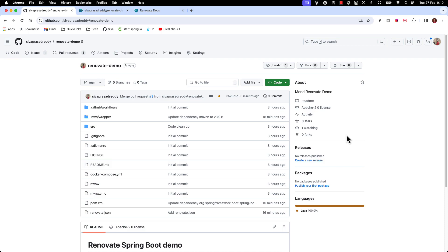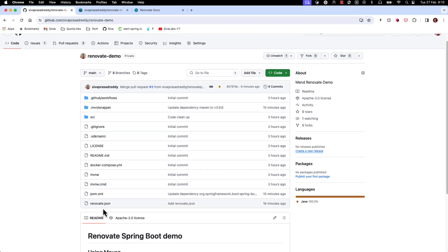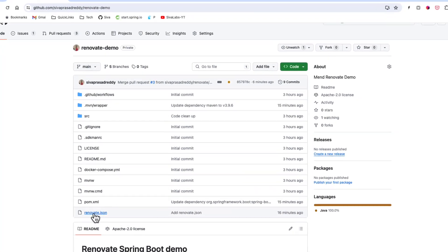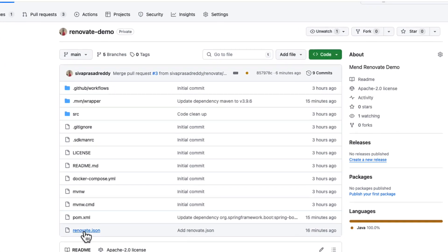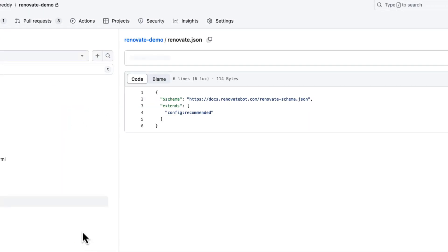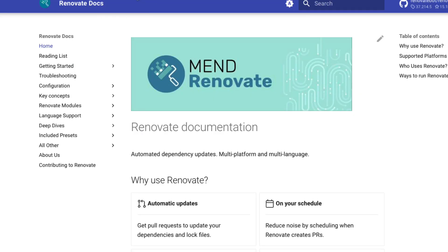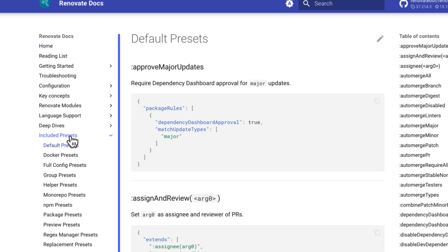So you can customize the renovate behavior by configuring a renovate.json in such a way that okay I want to run this renovate process only once in a day or once in a week, things like that. So what we can do, by default when we merge the initial PR it created this renovate.json file which is extending the basic recommended configuration.